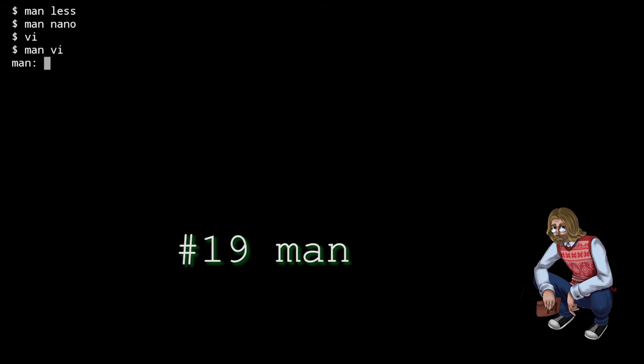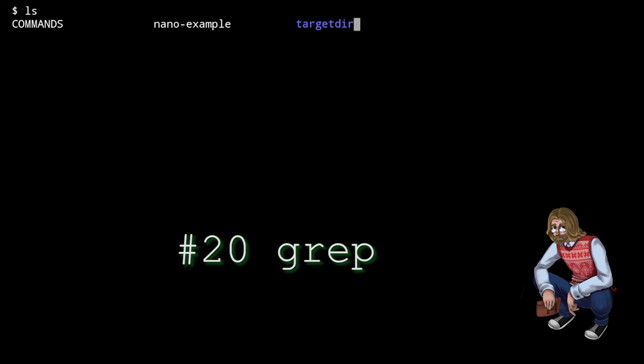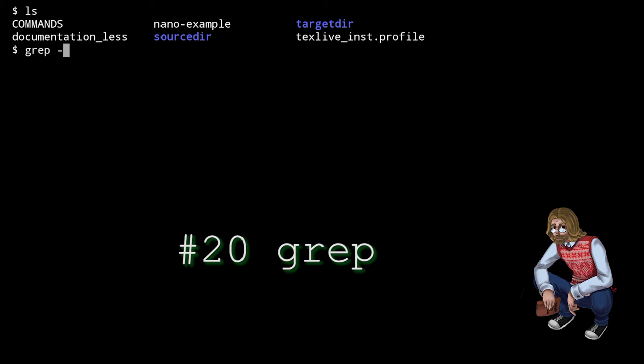grep stands for globally search a regular expression and print. It's a simple command that searches for a textual pattern and outputs the matching lines. Its power lies in its simplicity and it's one of those commands that can be used in all sorts of ways, some trivial and some extremely complicated. I'll keep it simple here and show you two basic examples. You can call grep with a specified file as an argument. Followed by some text you'd like to find. It's case sensitive by default, so you have to run it with the option dash I if you want a case insensitive search.